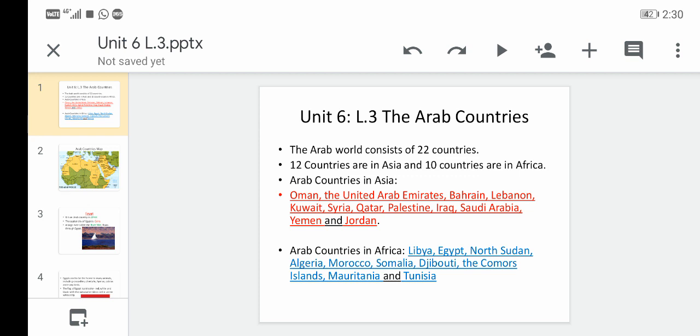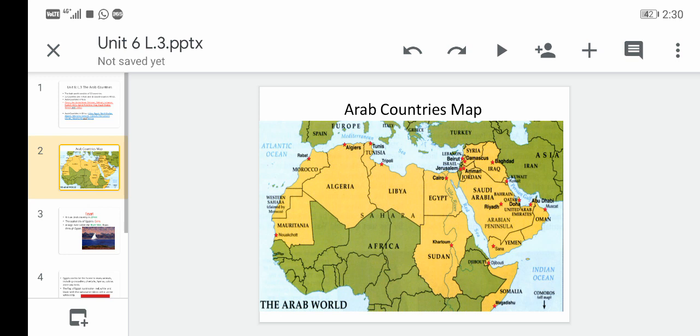The Arab countries found in Africa are: Libya, Egypt, North Sudan, Algeria, Morocco, Somalia, Djibouti, the Comoros Islands, Mauritania, and Tunisia. Now let's have a look at the Arab countries map.